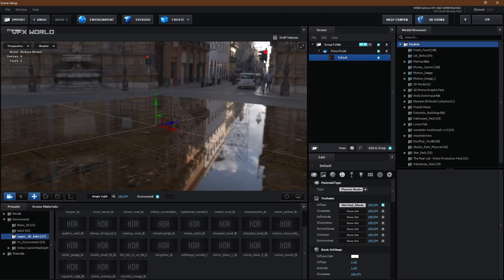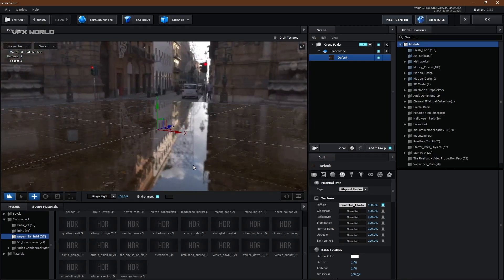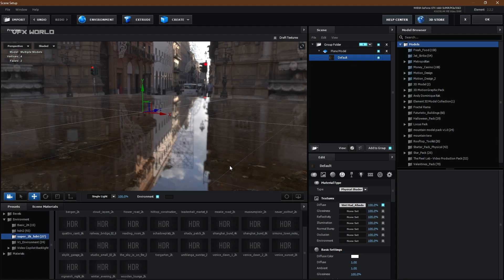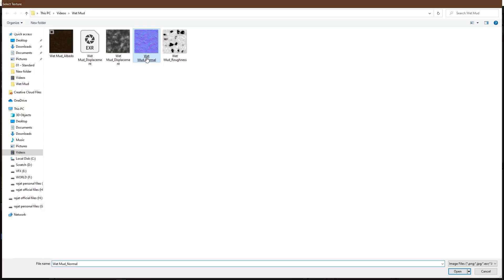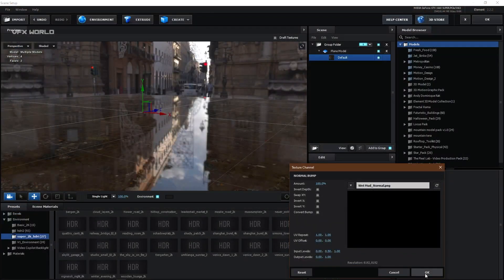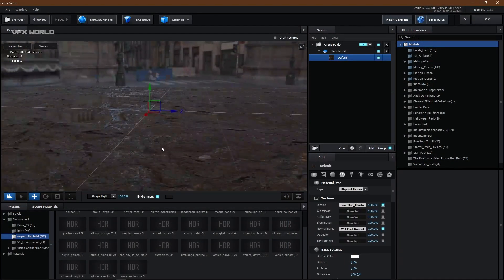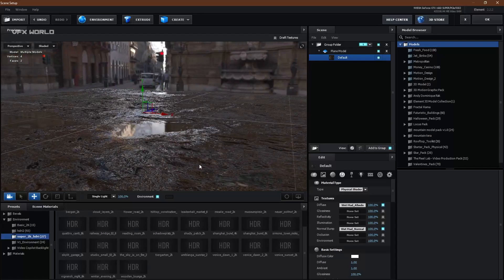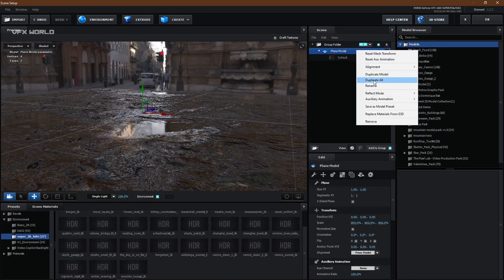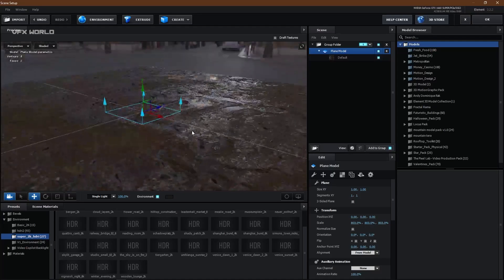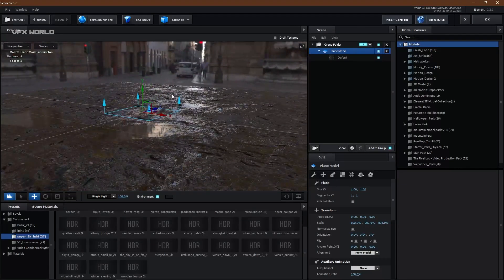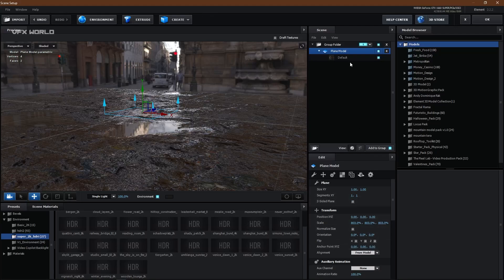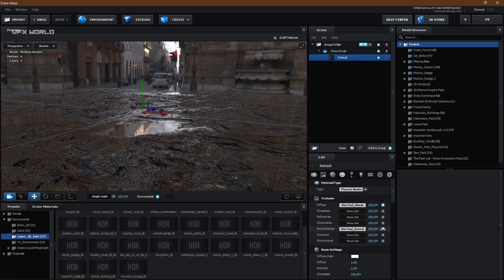Turn off draft texture so you can see all the texture details clearly — it's already looking super nice. Now go to Normal Bump, load the texture, and press OK. You can see it's already started looking amazing. Change the reflection mode to Reflectivity Mirror Surface. Now you can see some areas are reflecting like water and some areas are displaced. If you want to increase the normal map effect, you can do that.